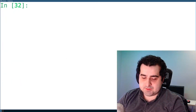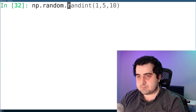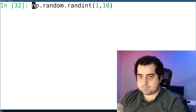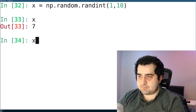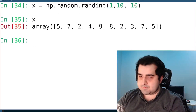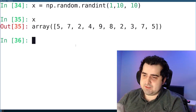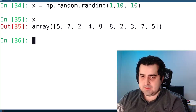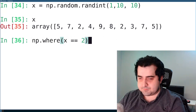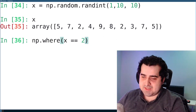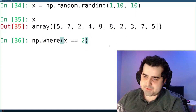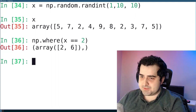Let's clear this and make a new random list. What I want to do now is find every index where the number 2 appears. So I'm passing it to the where function and saying give me all of the indices where the number 2 appears. Hit enter, and as you can see, we got 2 and 6.